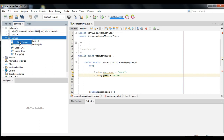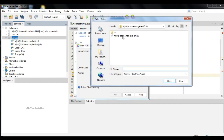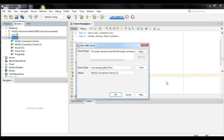First, we need to connect the MySQL driver. In order to get the URL of the MySQL connection, we need to download the MySQL Connector/J from the MySQL website. I already downloaded mine — please check my video description for the link.